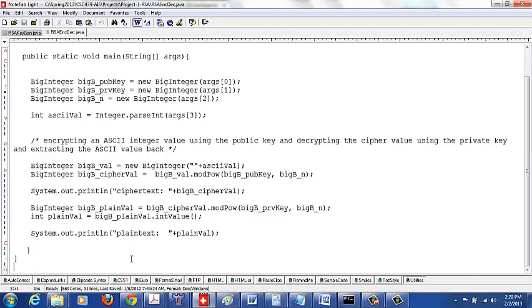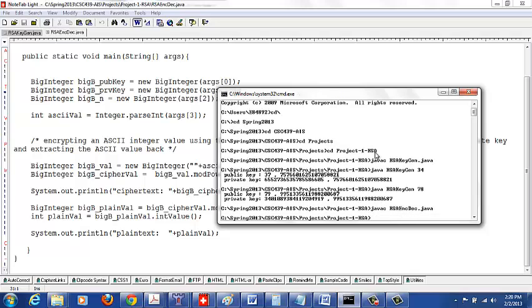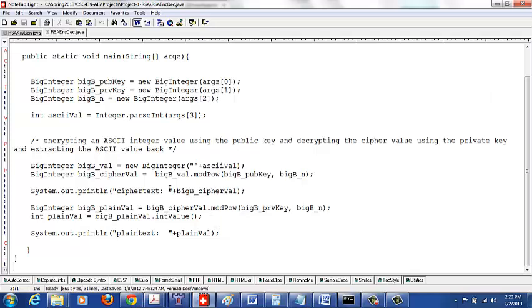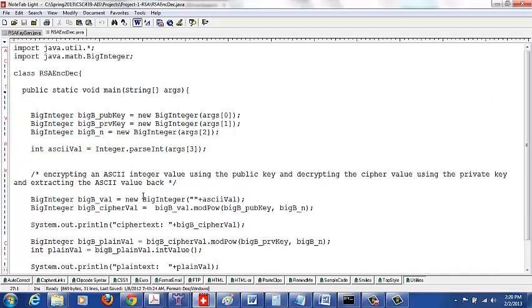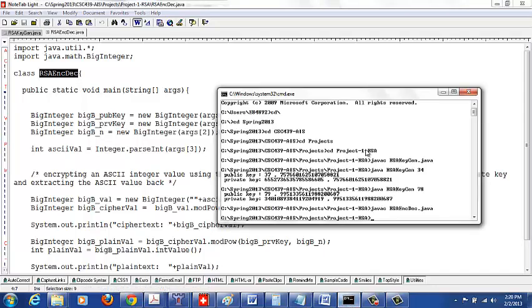Okay, so let's continue with our example. Let's use one of the two public private keys that we generated. First let me compile my Java code. My class name is RSAEncryptionDecryption.